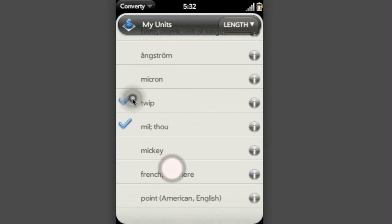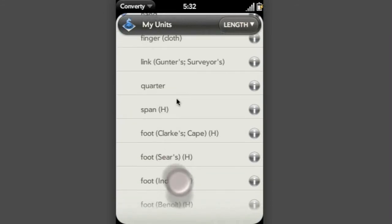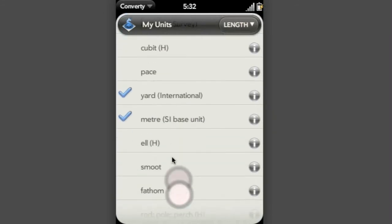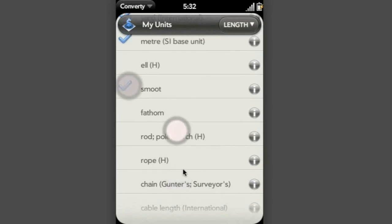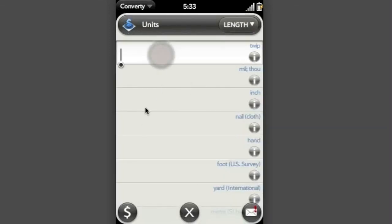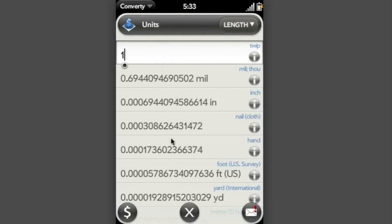So I want to show the twip. I don't even know what that is. I think I've got a smoot here somewhere as well. There we go. One twip is a very small number of inches. That's it.